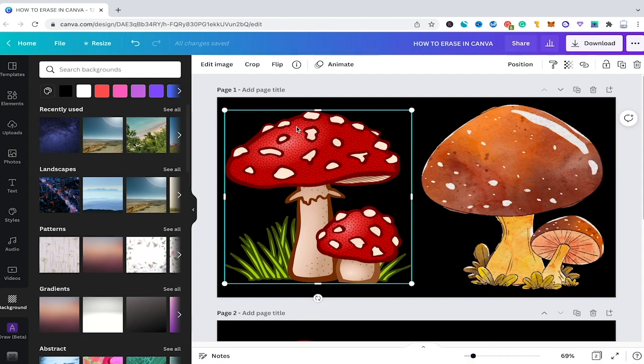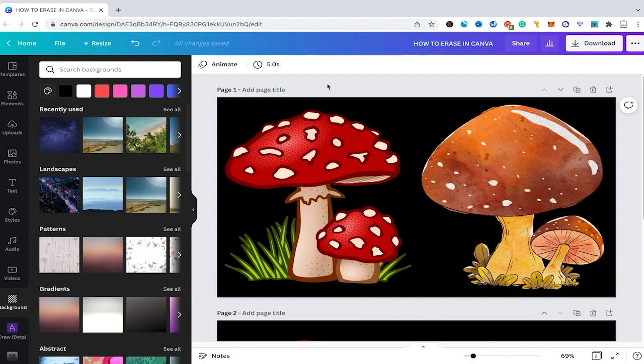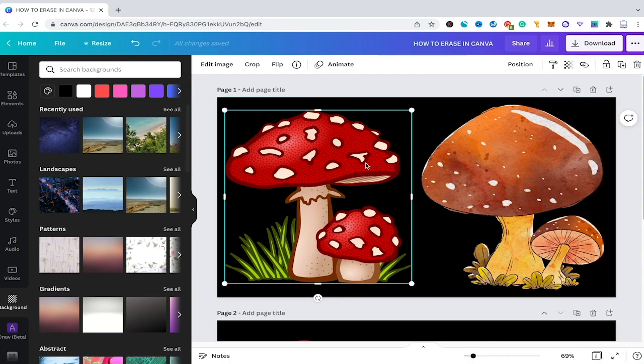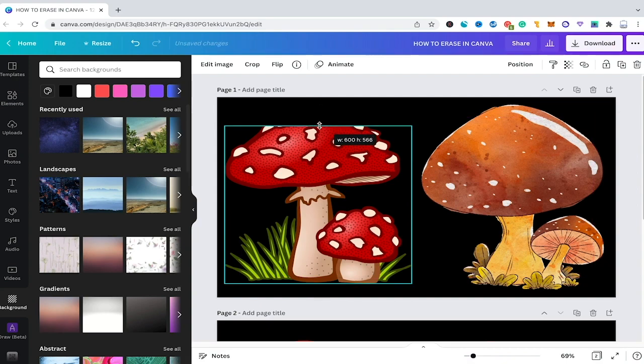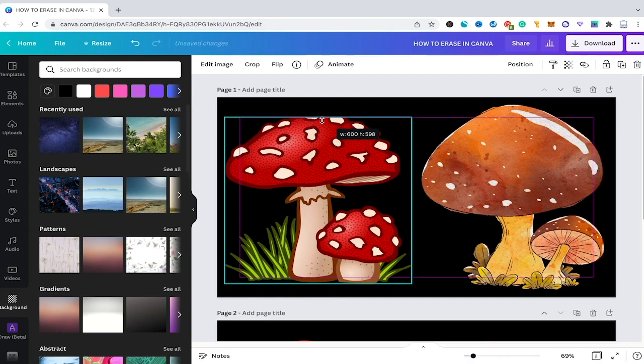As a Canva Free user the only way you can actually erase certain parts of your elements would be by either trying to crop them away. To do so you can make sure that your photo or element is selected and then you can use these handles here to erase certain parts of your elements away.